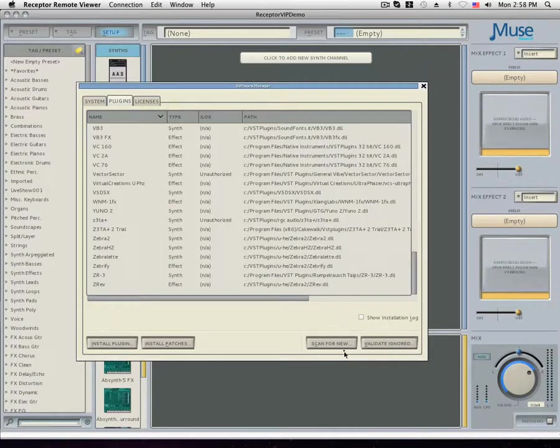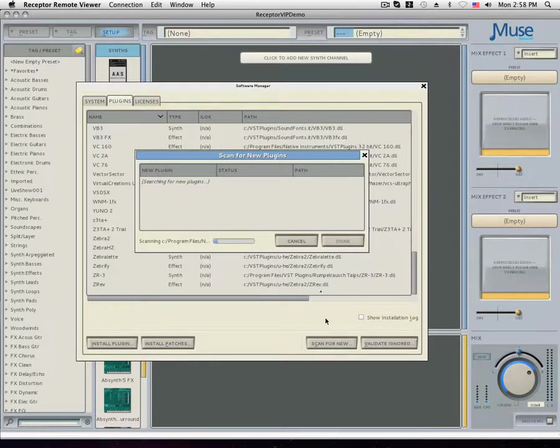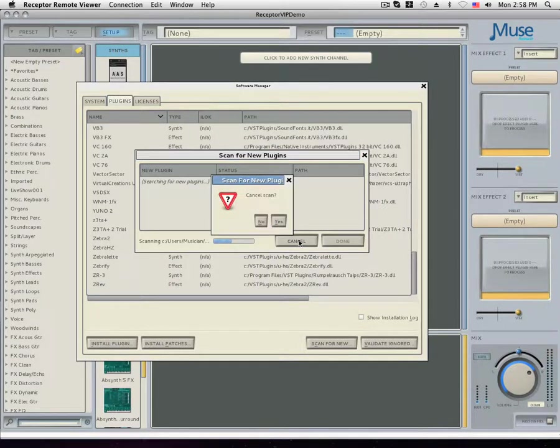Clicking the scan for new button will scan your receptor's hard drive for any new plugin files that have been added. This includes any plugins that were installed via transferring a DLL file or just through the software manager.